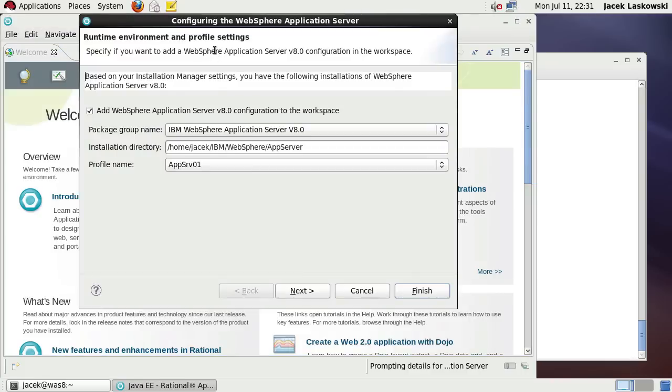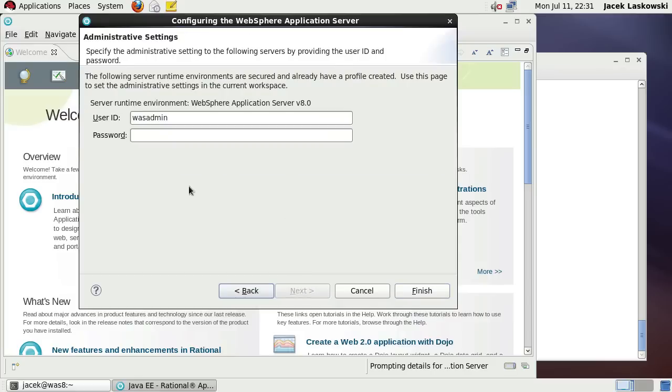At startup, RAD will recognize the just created application server so all we have to do to register it is to press Next button. Provide the administrative username and password and finally press Finish.